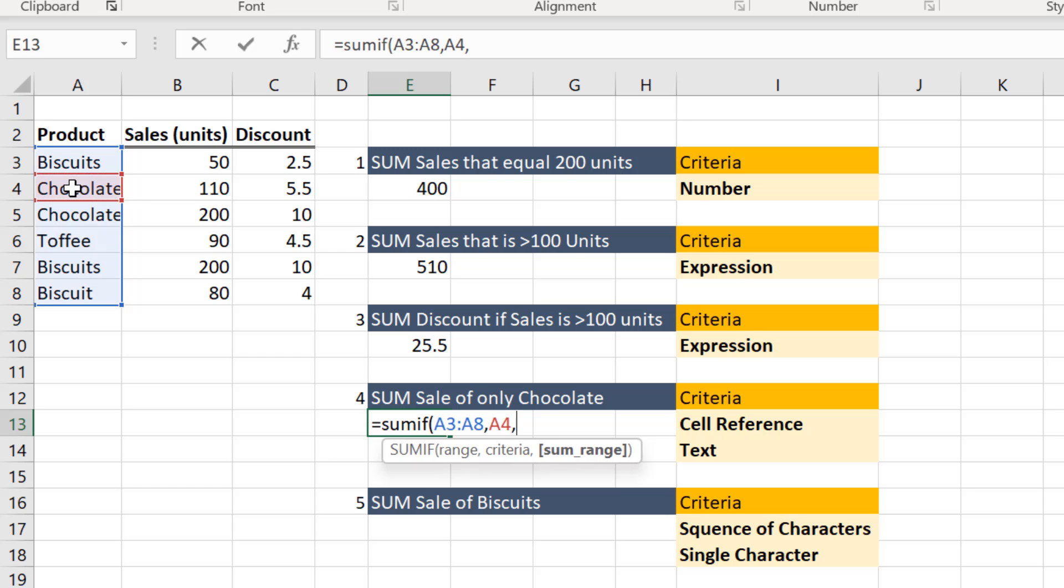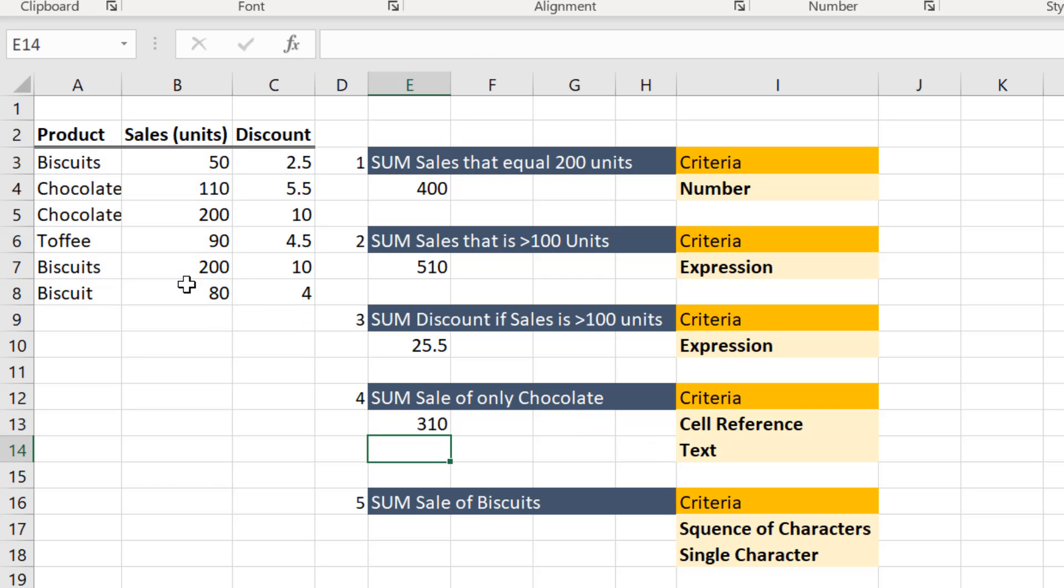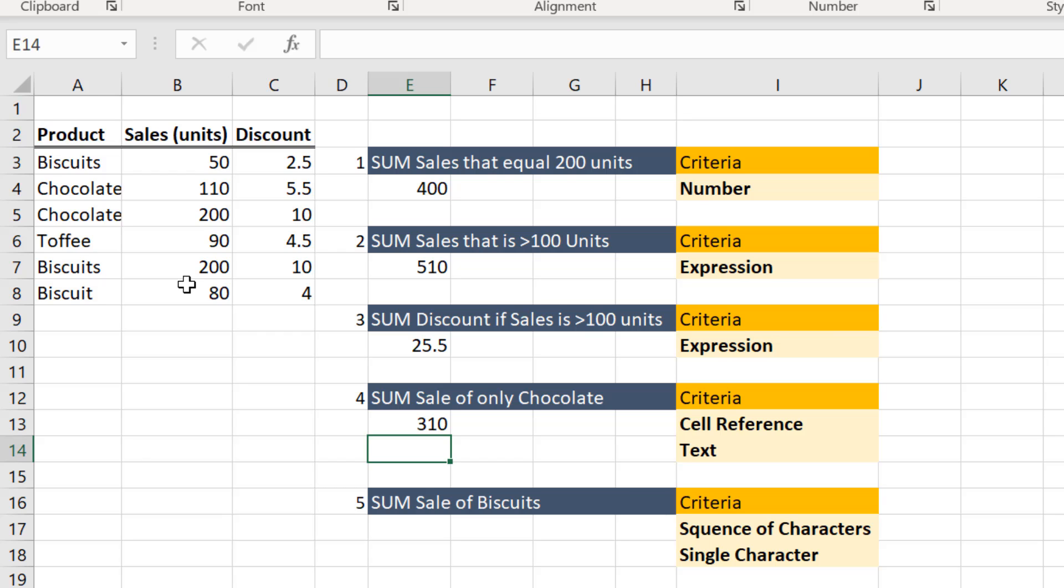Enter a comma. Enter the sales range that needs to be evaluated. Close the bracket and then hit enter. Here you get the sum of sales relating only to chocolates in cell E13.